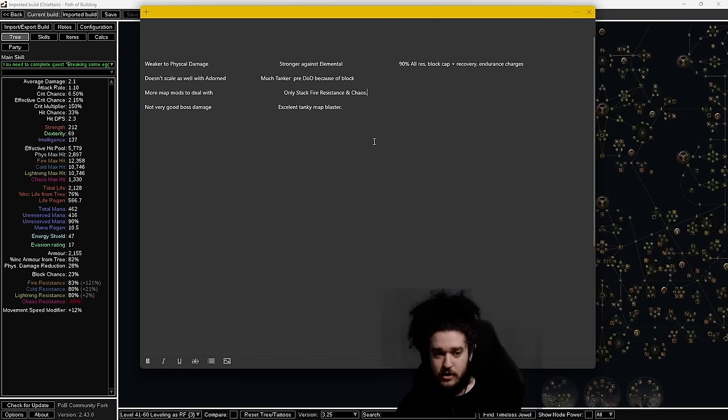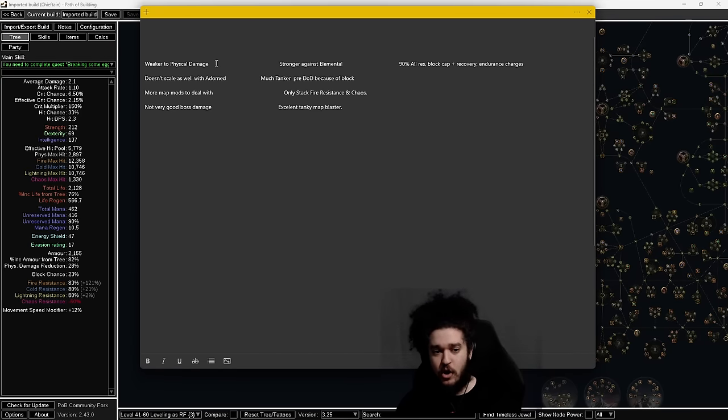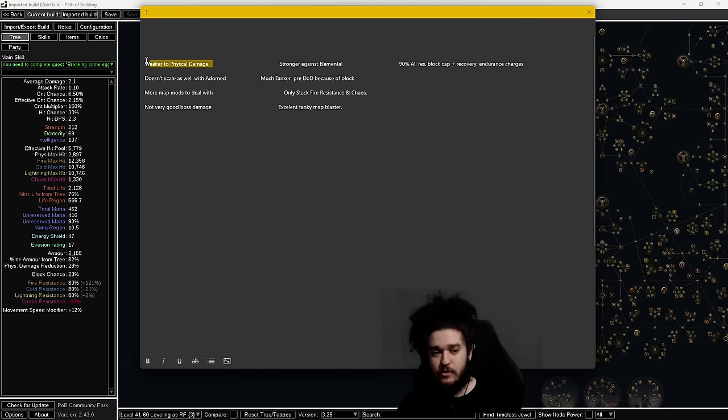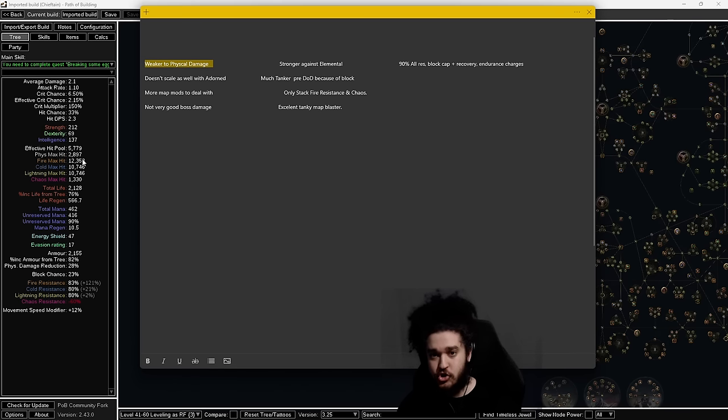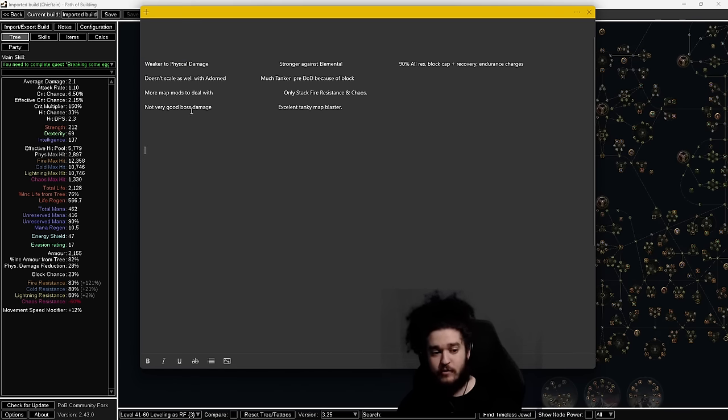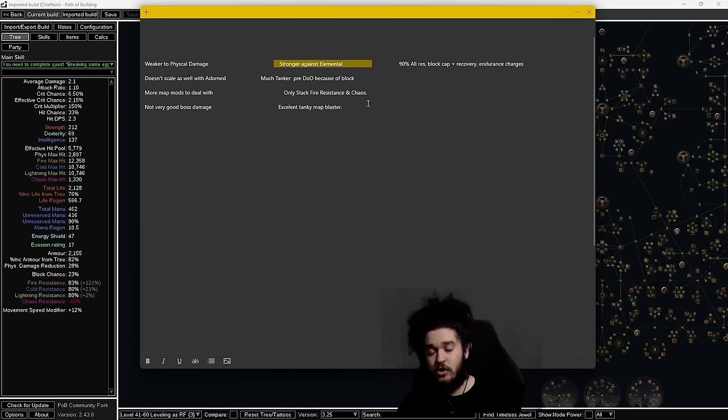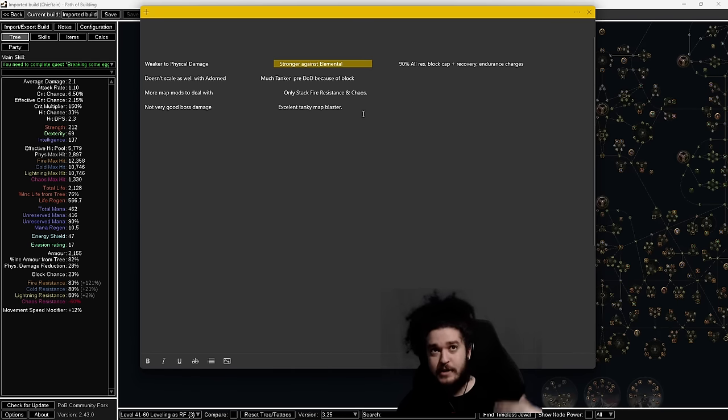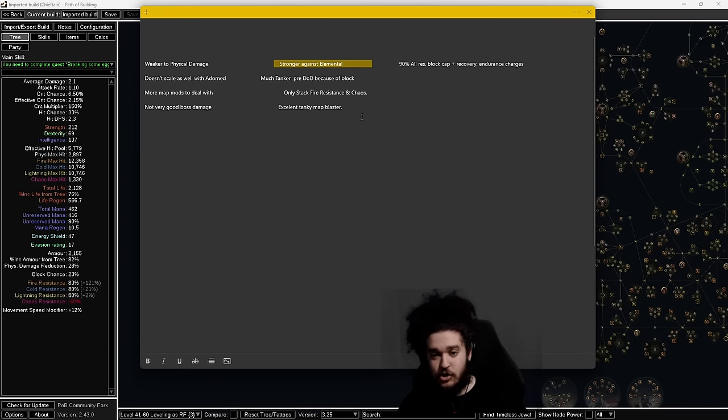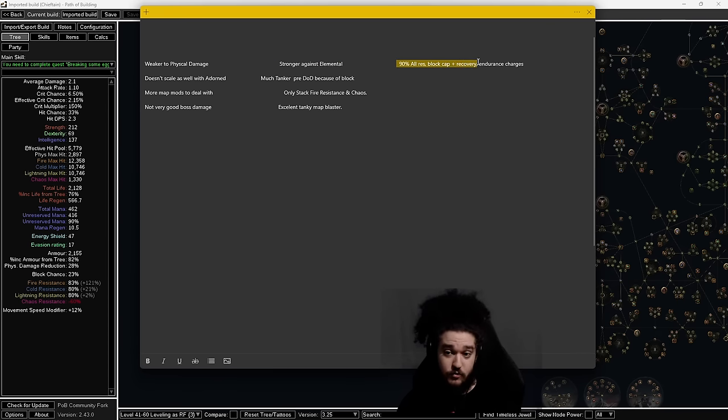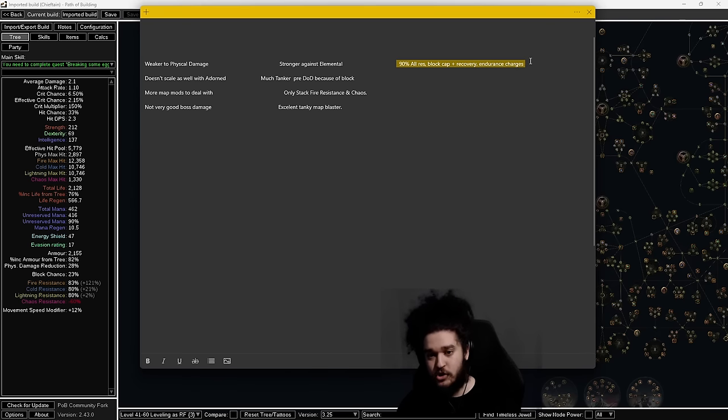Going back to Path of Building, I'm going to jump to some higher settings. I'll give you some pros and cons real fast. In this patch we are weaker to physical damage with all the changes to phys taken as. The PoB is a bit tankier than shown here because we did get buffed on life and armor, and I haven't reflected that in the PoB yet.